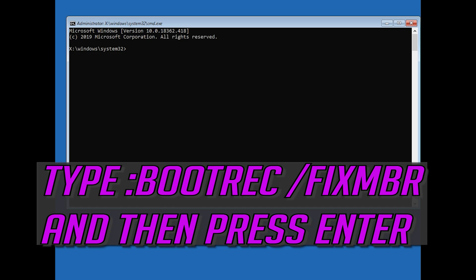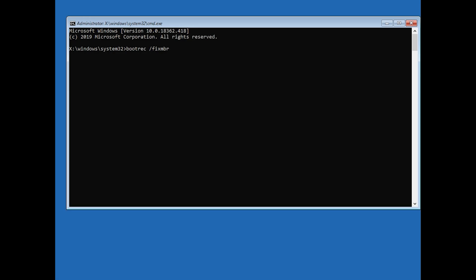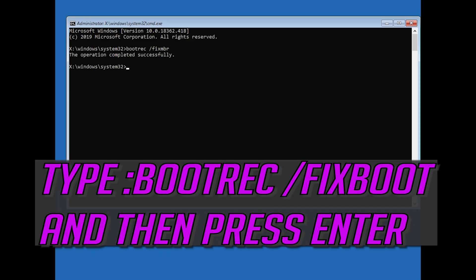Now type bootrec slash fix MDR, and then press Enter. Type bootrec slash fix boot, and then press Enter.